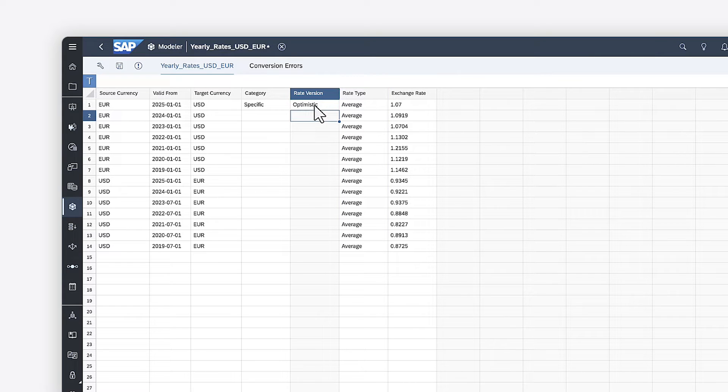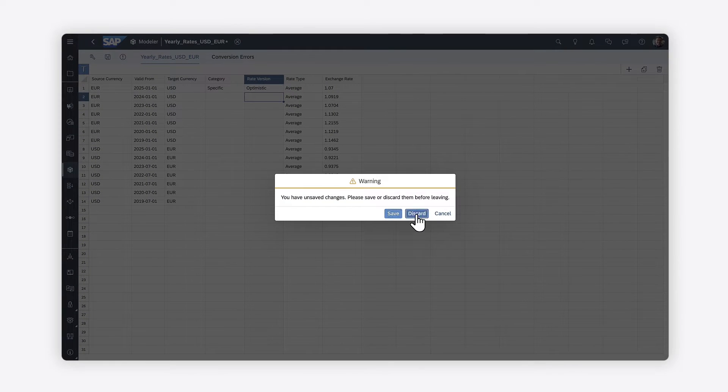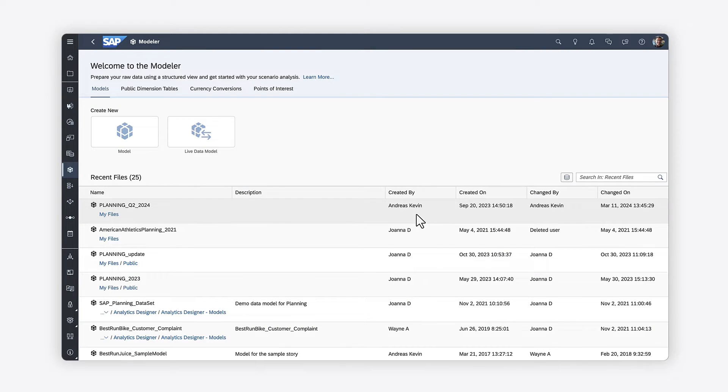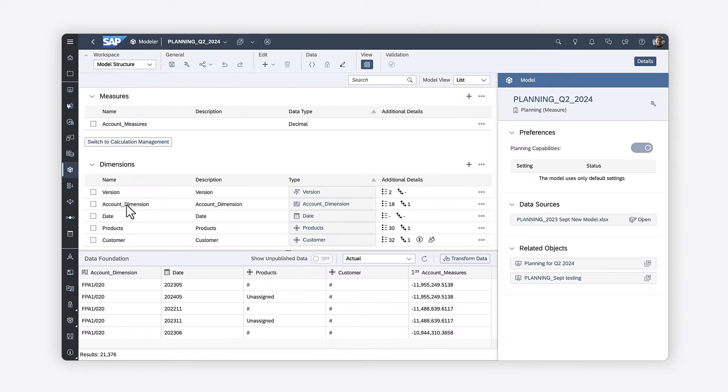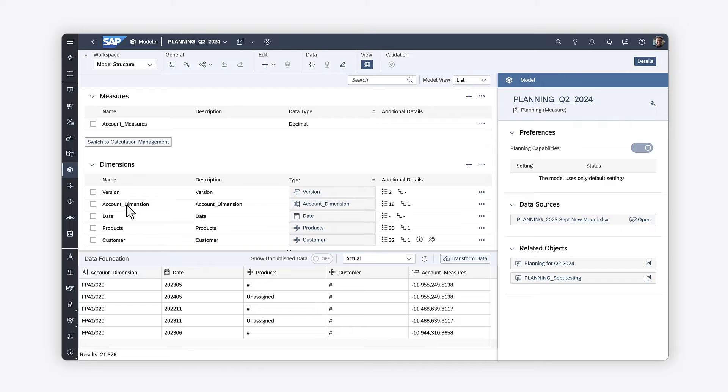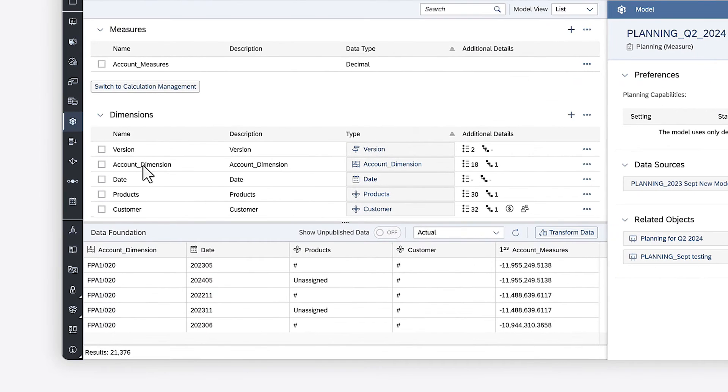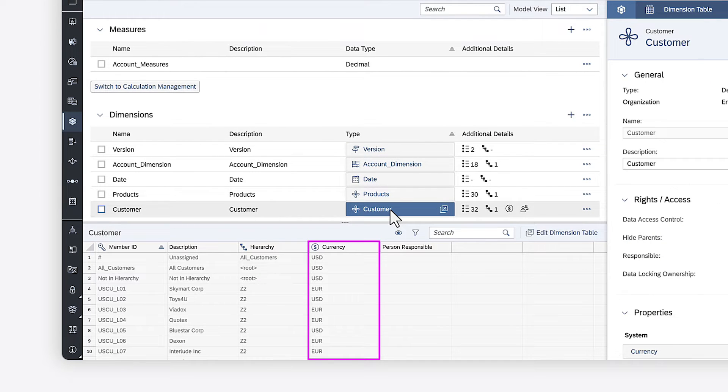Once the currency conversion table is set, you can apply currency conversion in your model. First, ensure that the model has a dimension with a currency column, where you can assign different source currencies to different members. Here, the currency column of the customer dimension identifies the base currency for each member.